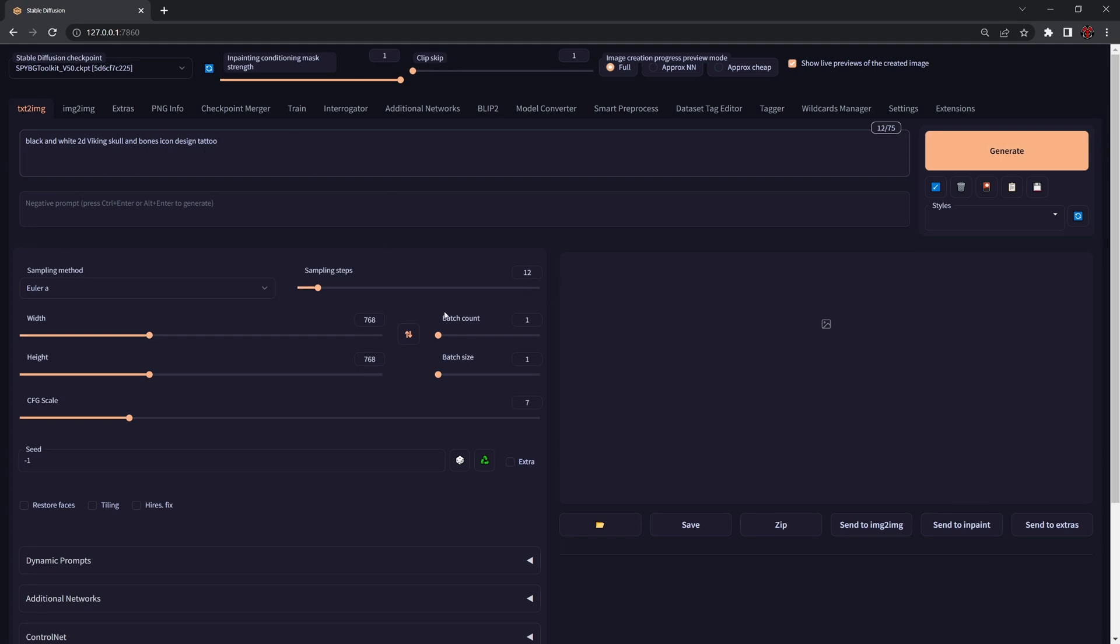The first thing you're going to do in situations like this is probably lower your sample steps to 12, change the resolution to 768 by 768. This is quite important because my Q kit is fine-tuned on that resolution. You can still use 512 by 512 but you won't get the same decent results.